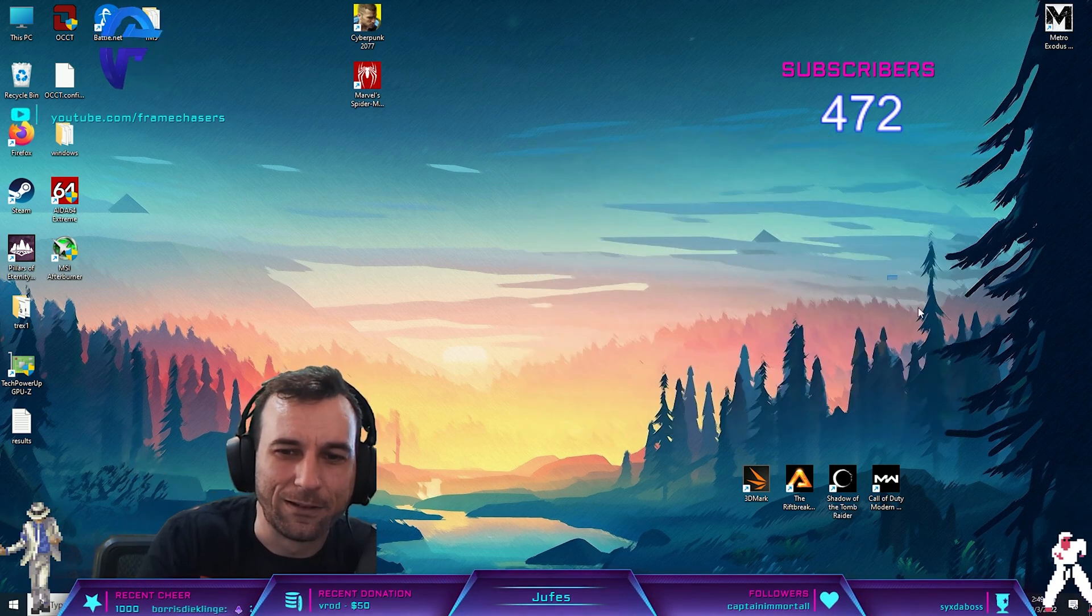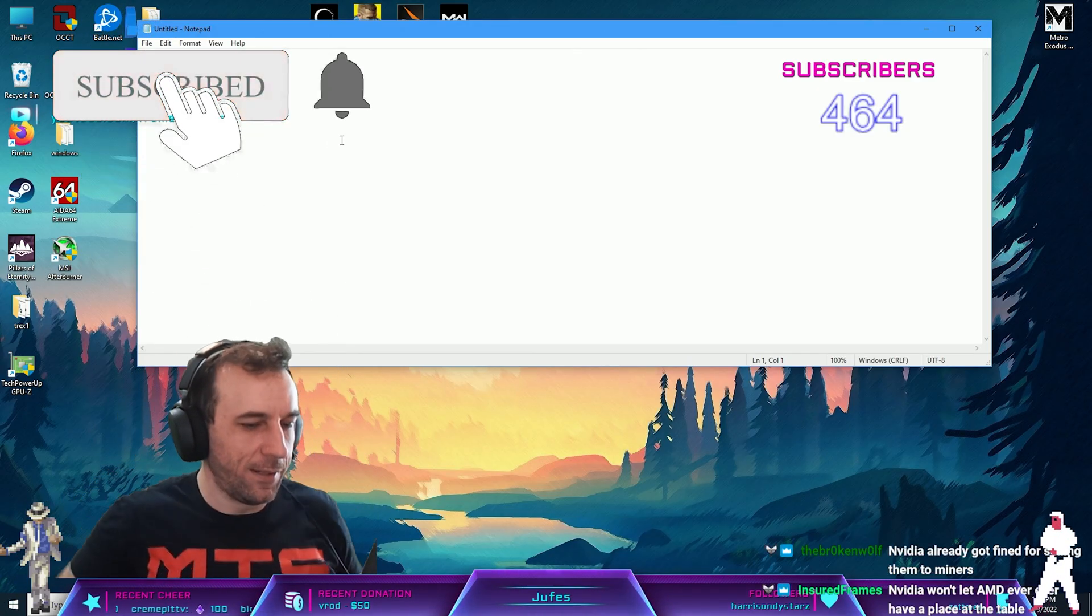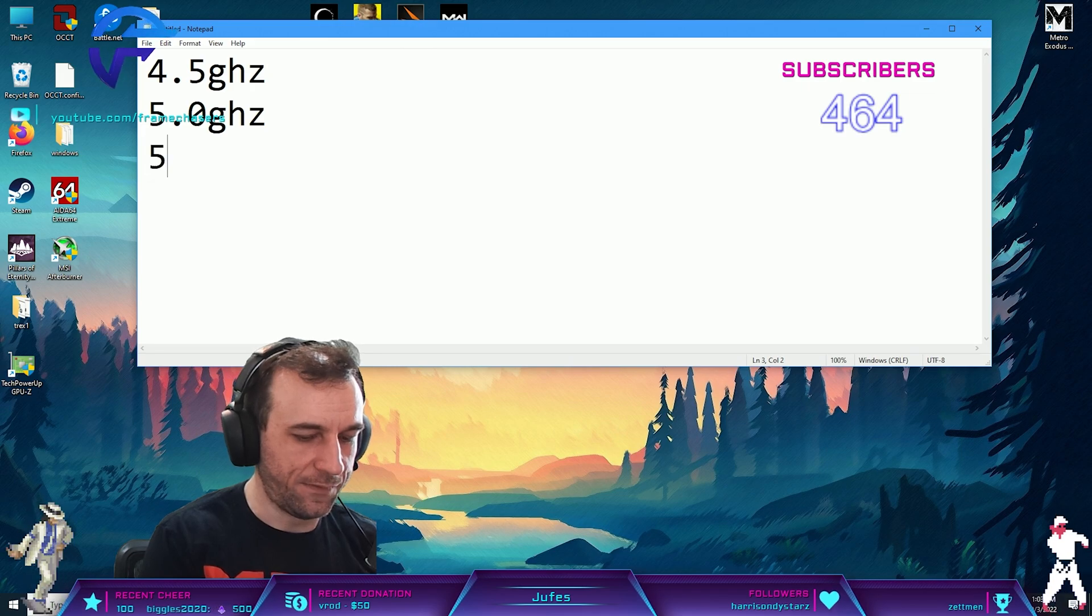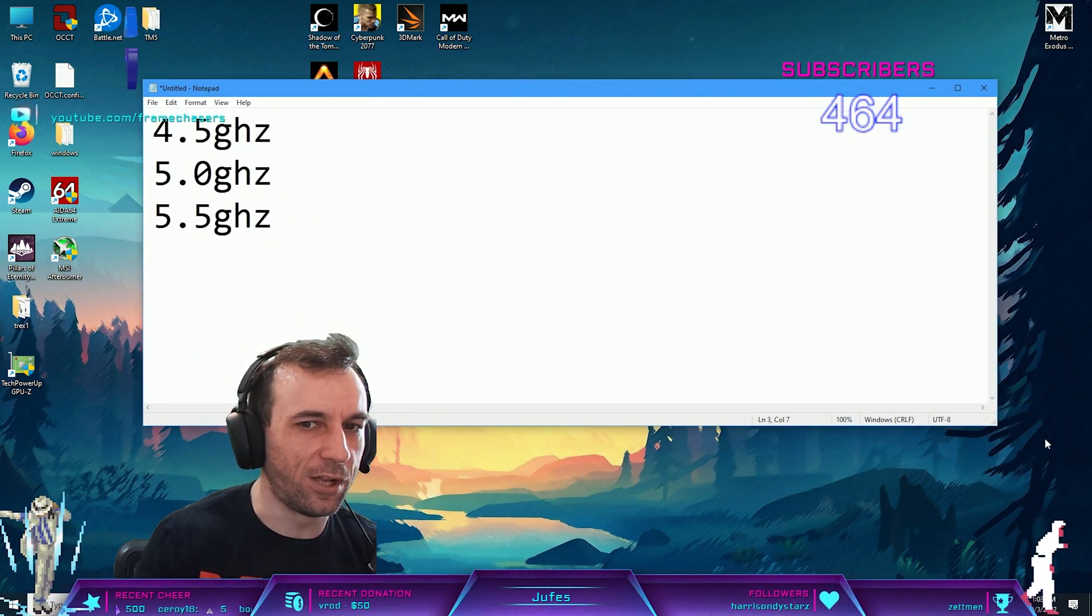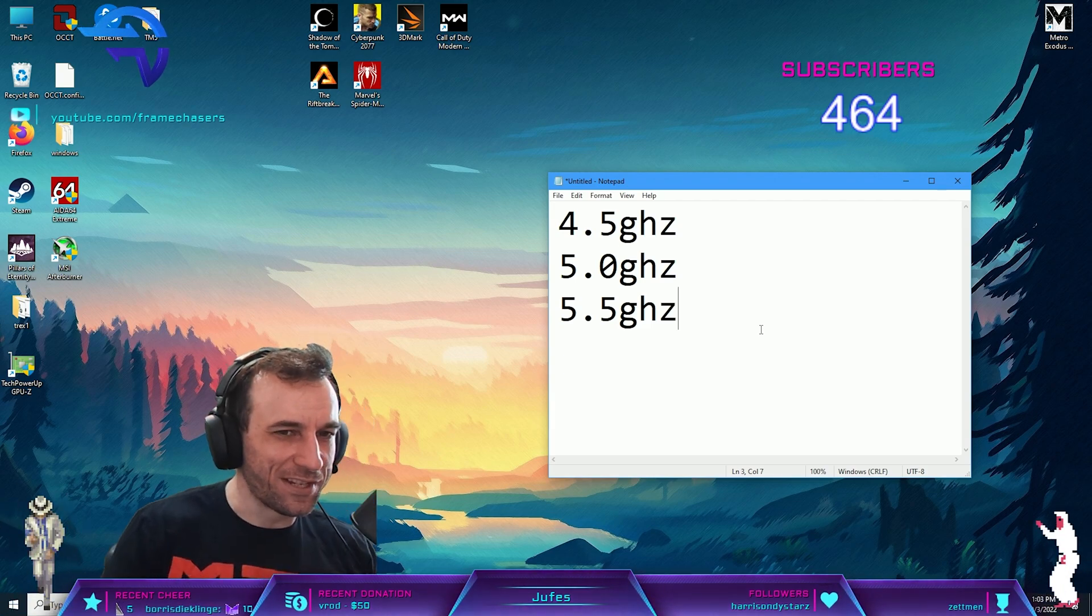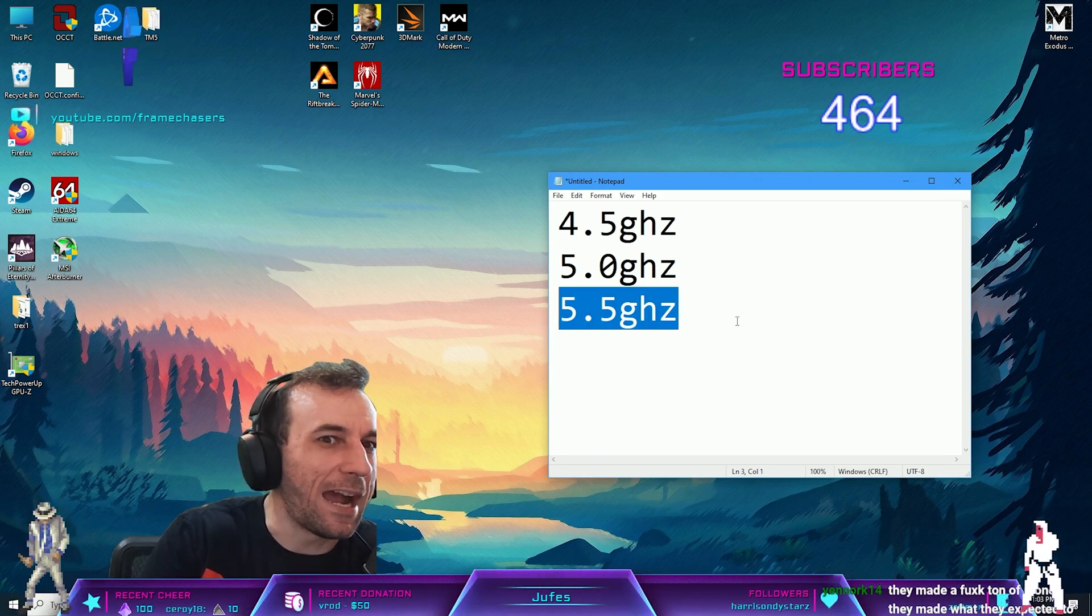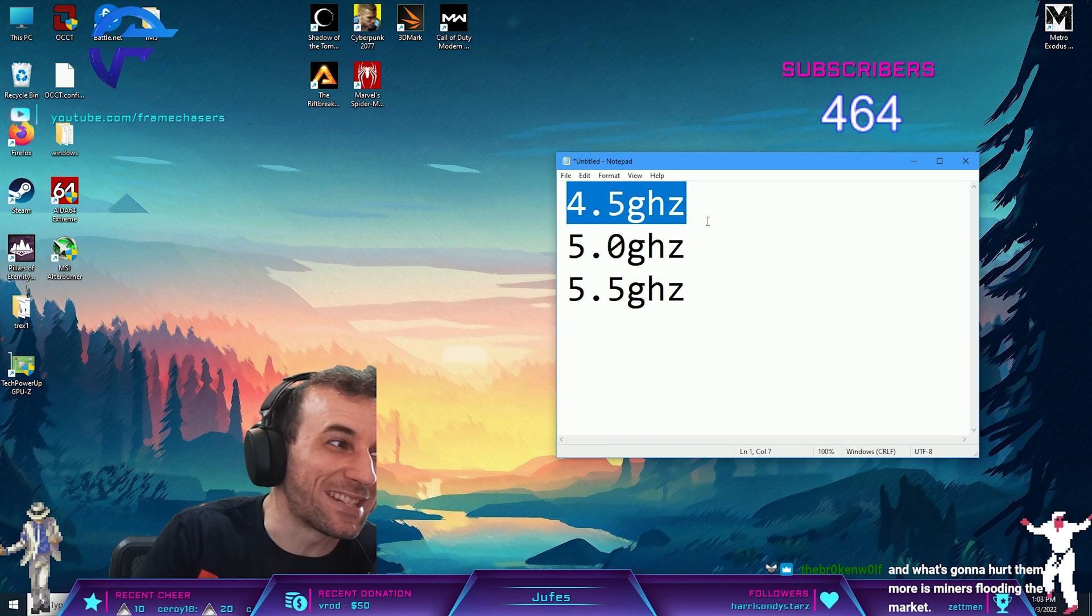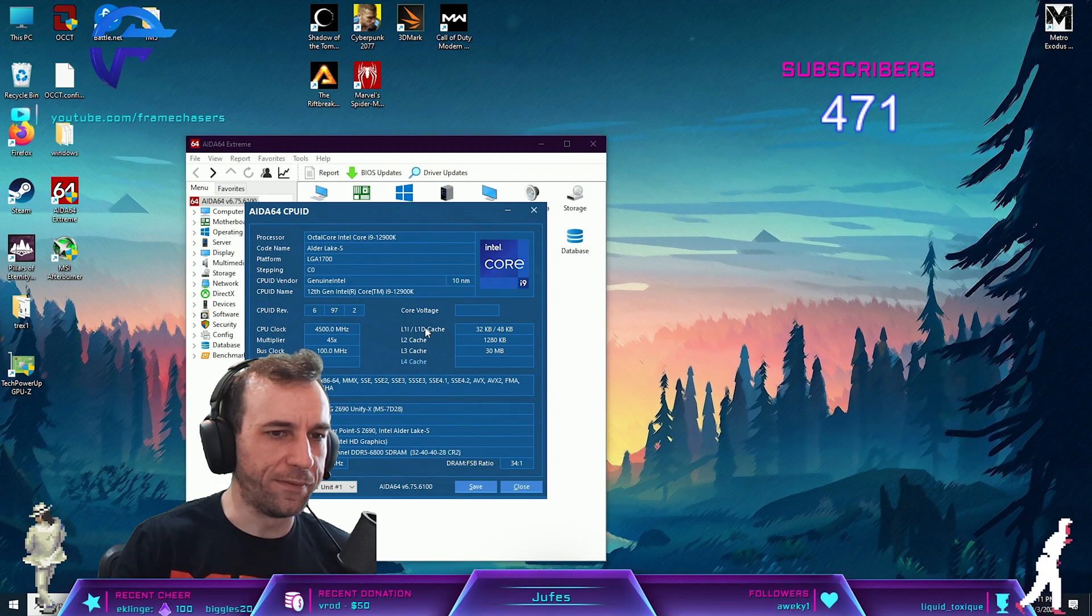I wanted to do core speed scaling - 4.5 gigahertz, 5 gigahertz, and 5.5 gigahertz - and then do a couple quick benches to see the difference. The question I wanted to ask was: how hard should you push for clock speed? What if the 4.5 gives you the same gaming experience as 5.5? Let's check it out.